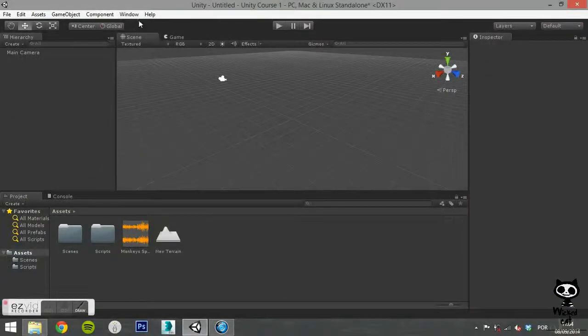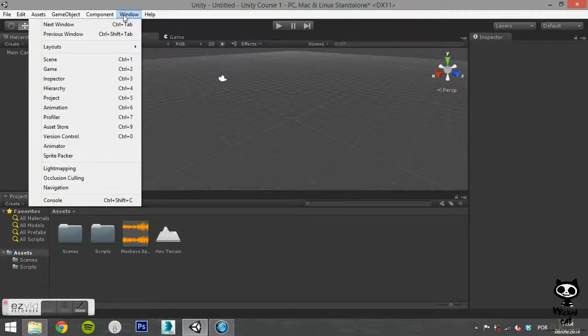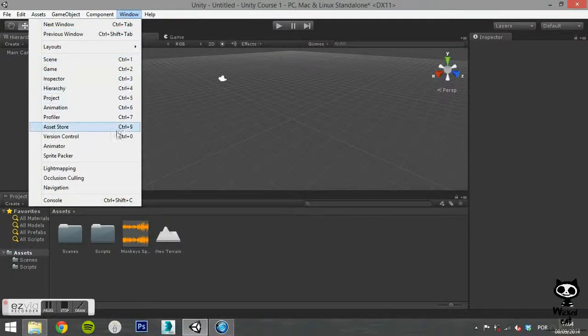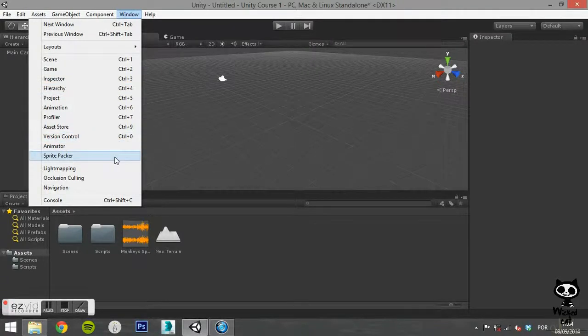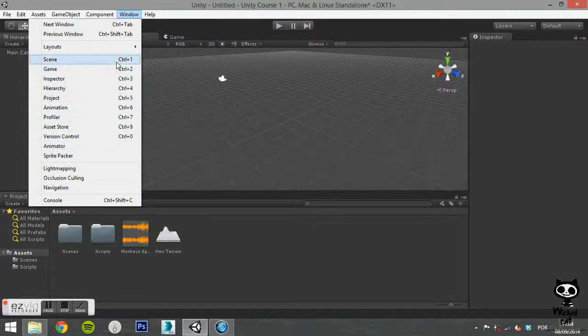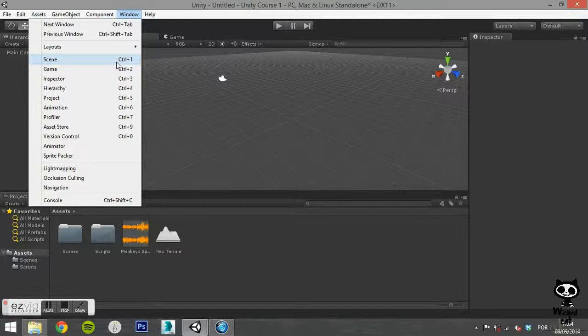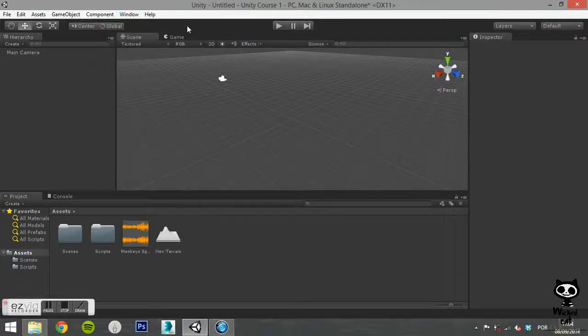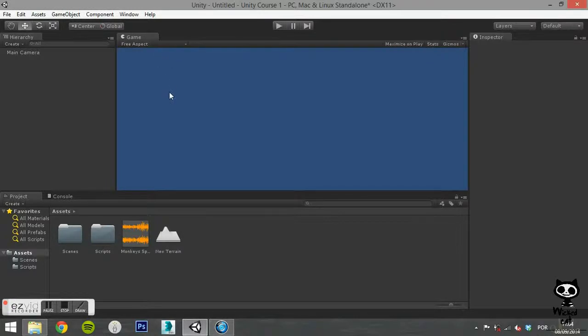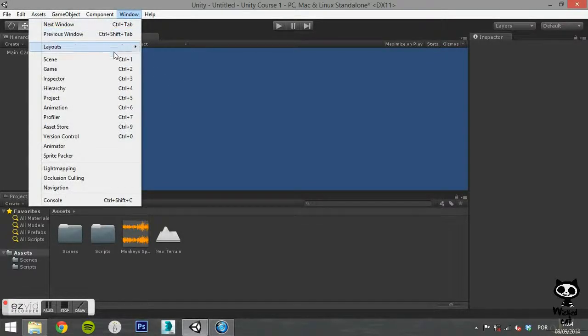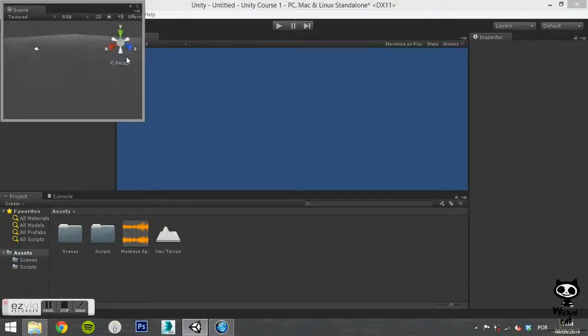Let's start with the tab selection area of the menu. Here you will find several tabs that you can open on the editor. Some of the tabs are already opened in the default layout of the editor. However, if you close one of the tabs, you can use this menu to open it again.